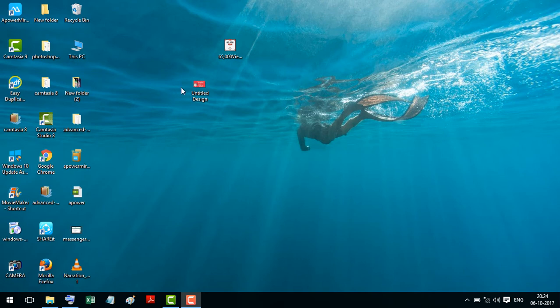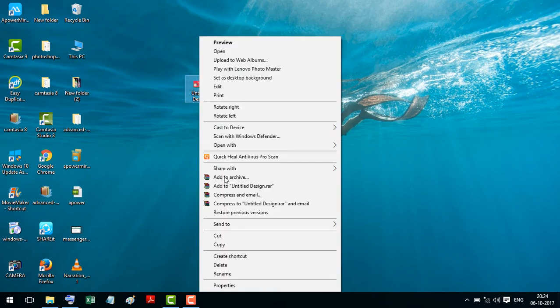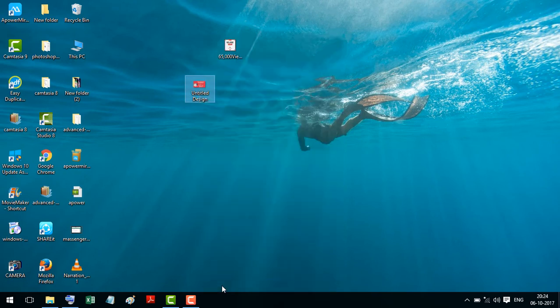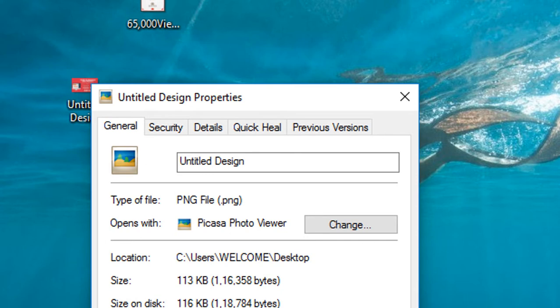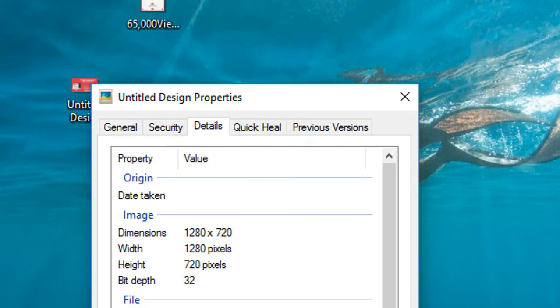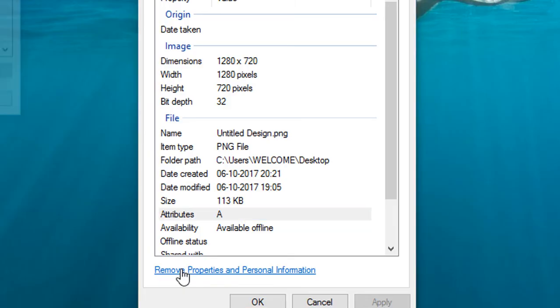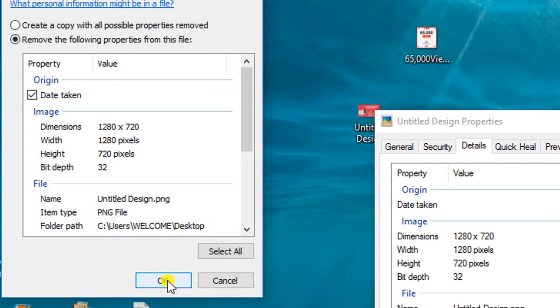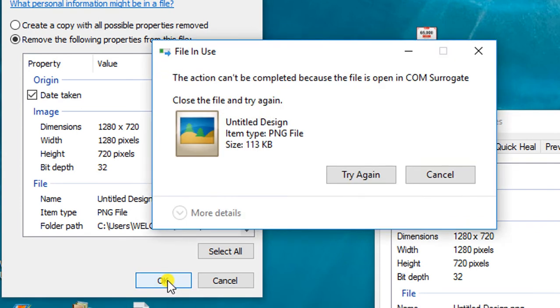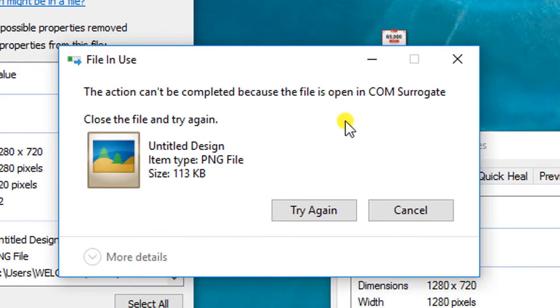So we will go to any image or any file and we will try to remove properties and personal information. So we will find this message every time: 'The action can't be completed because the file is open in COM Surrogate.'